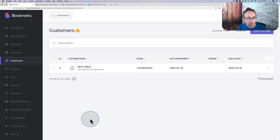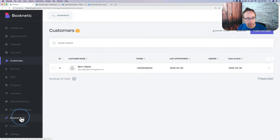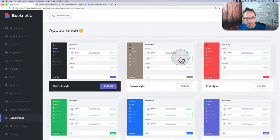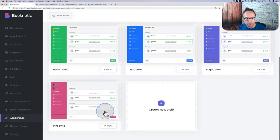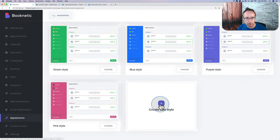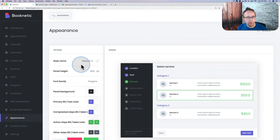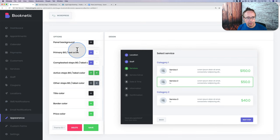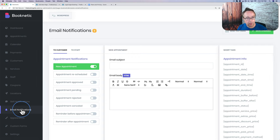We can also change the appearance of our form. Go to the Appearance tab — there are a bunch of different themes and styles to choose from. The default style is currently applied. If you click into any style, you can customize pretty much any color for any item using options on the left-hand side. You can also create your own style.